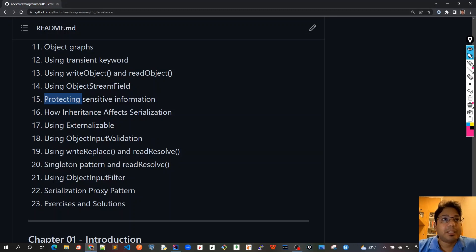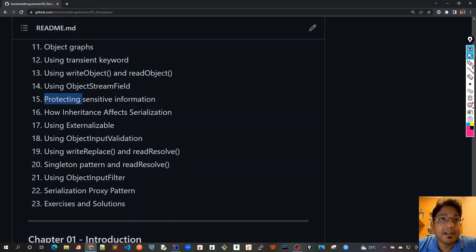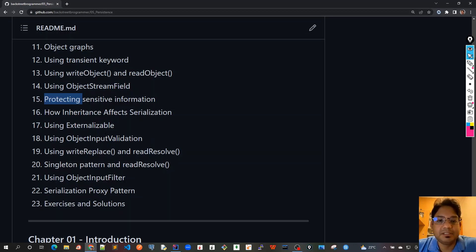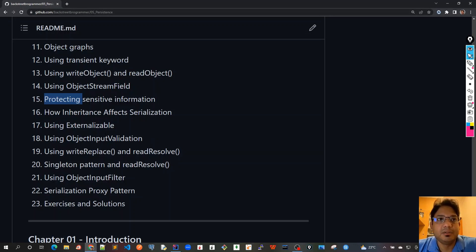In chapter 16 we will see how inheritance affects serialization. So suppose if a superclass or parent class is not serialized and the subclasses are serialized, then how does it affect the overall process.